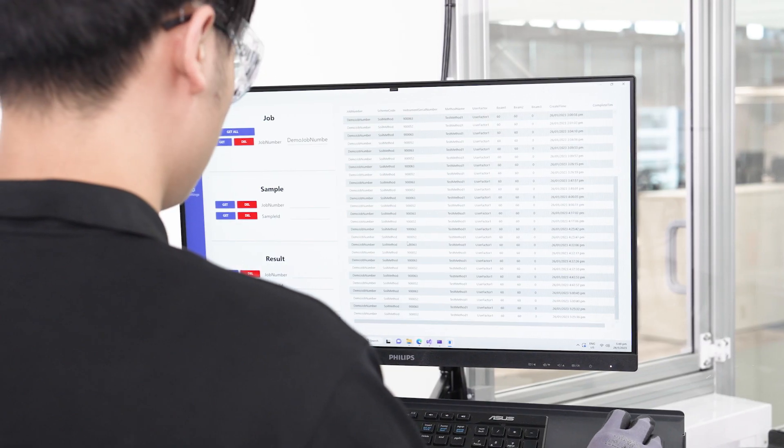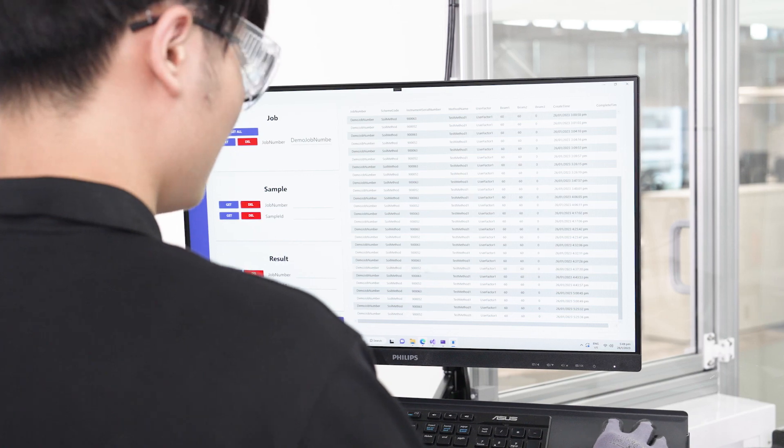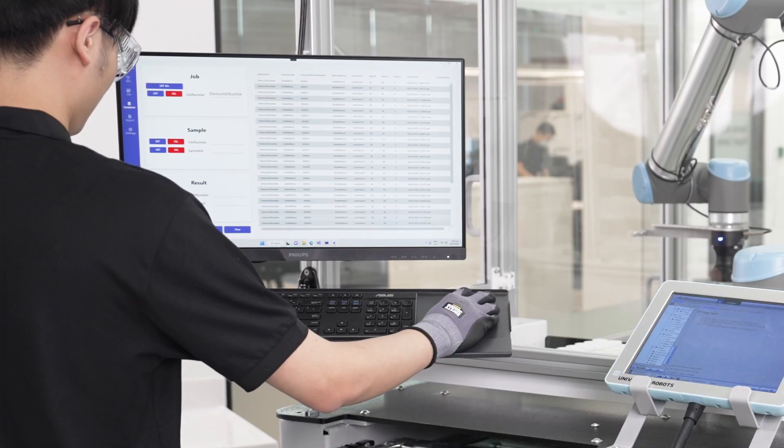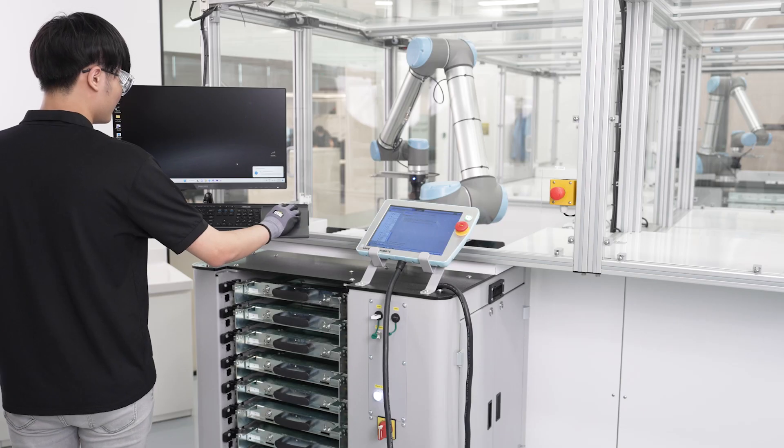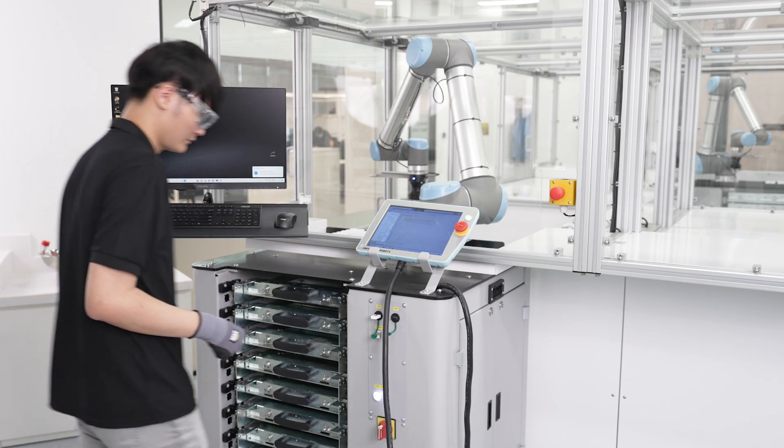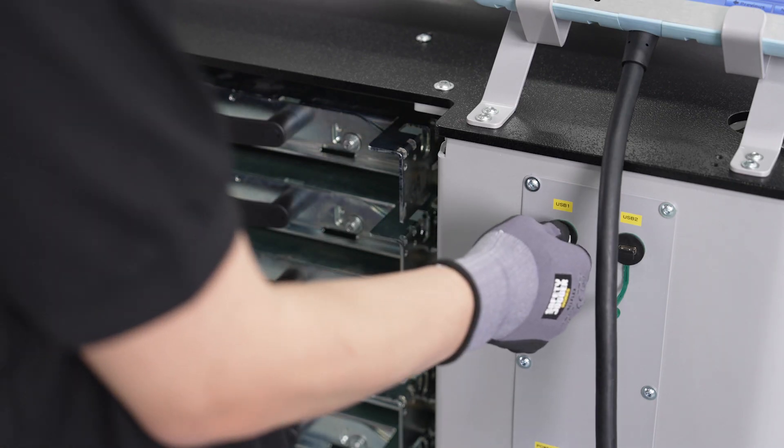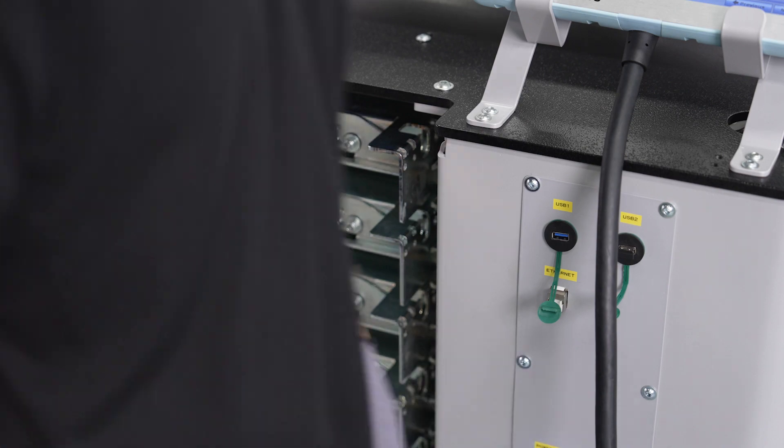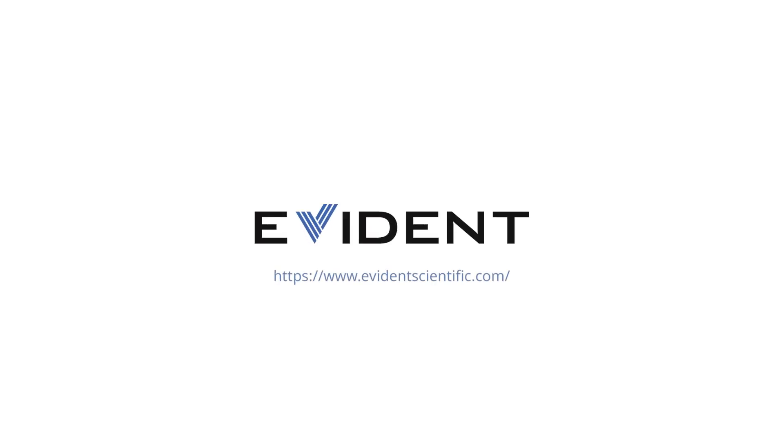Streamline your elemental mineral analysis with the Vanta IX automated sampling system. Contact us today to learn more.